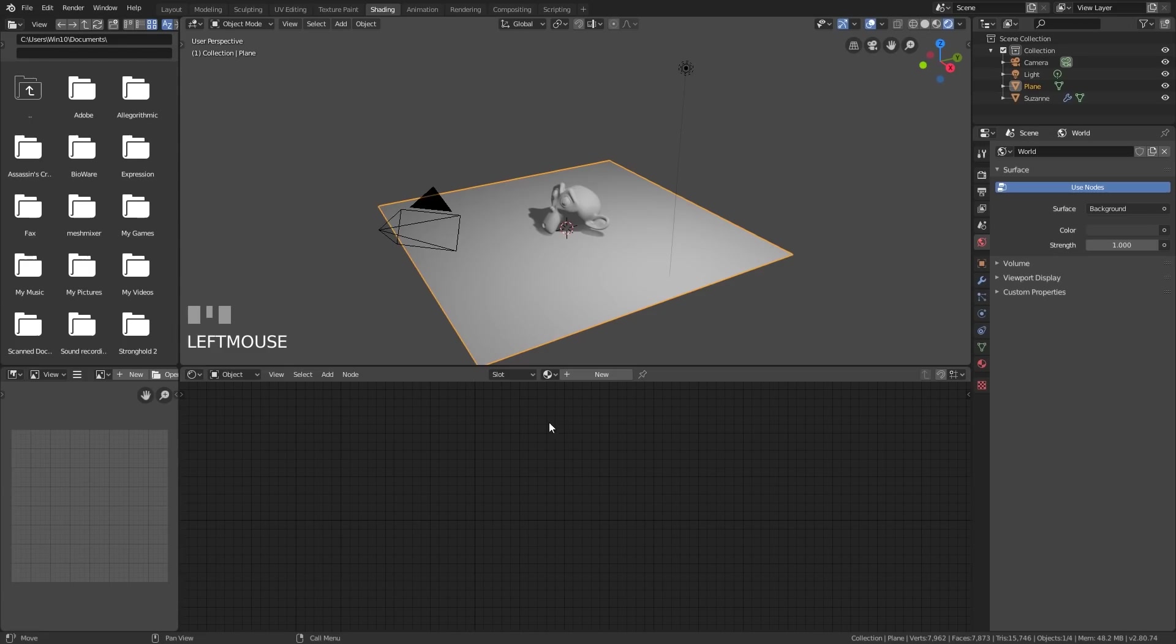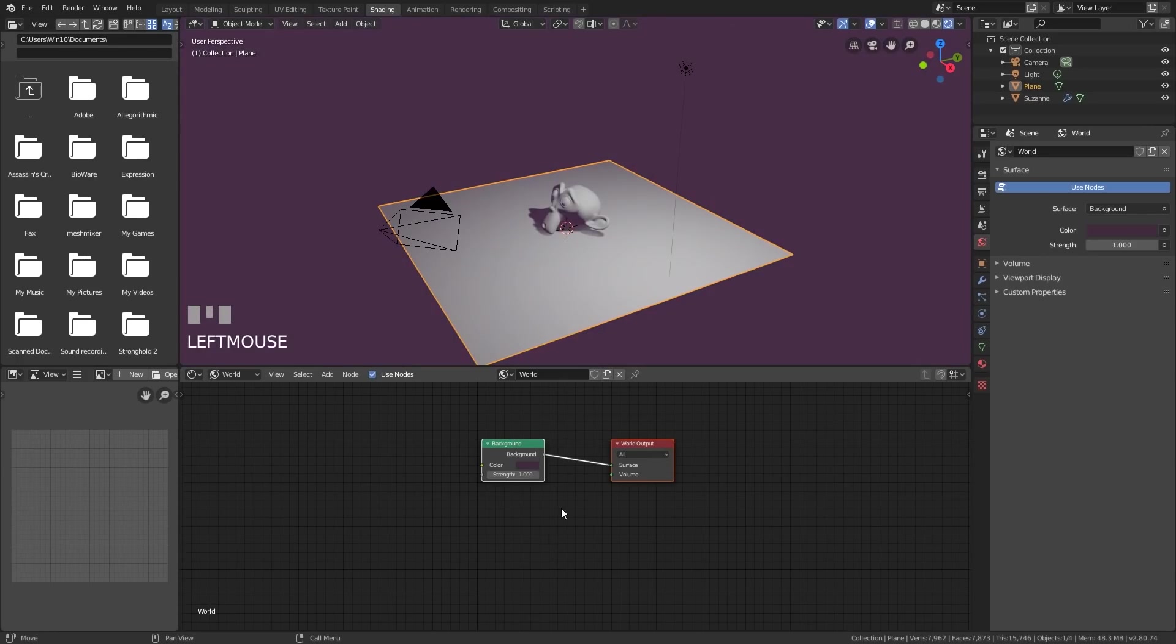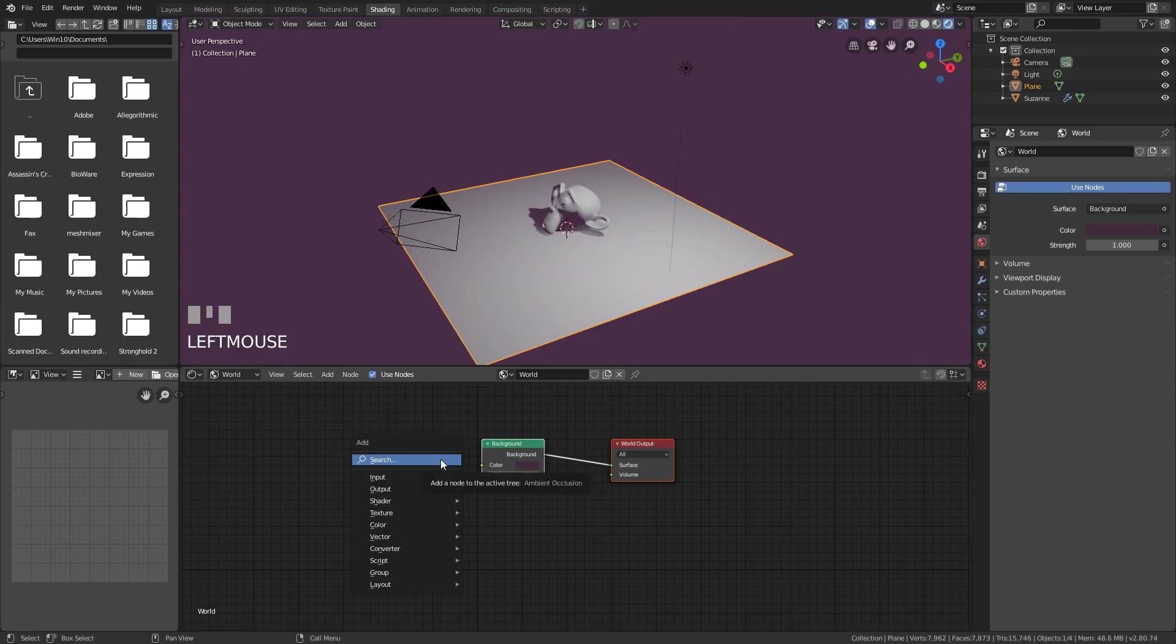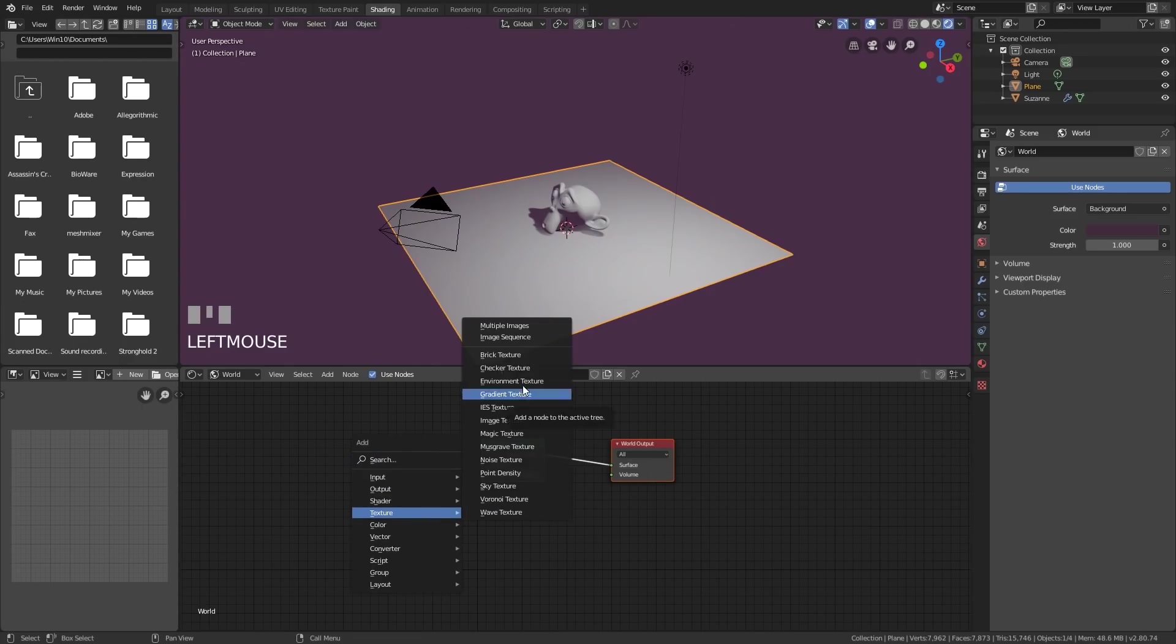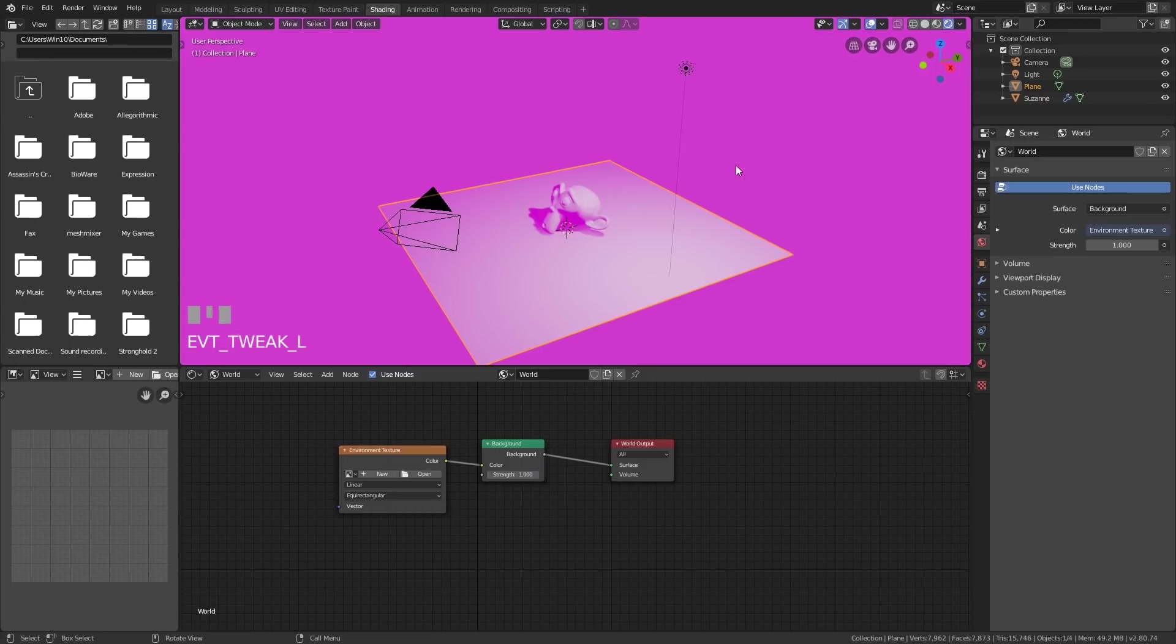So down here in the shader, I'm going to change it from object to world. So at the moment the world is gray and I can change the color here, but I don't actually want to change color there. I want to add an HDRI image. So shift A, texture and an environment texture. Now if I plug that in, you'll get a purple result. And that means there's no image in my environment texture.